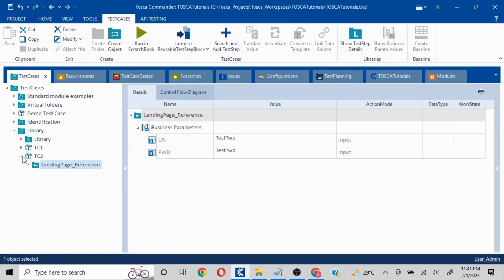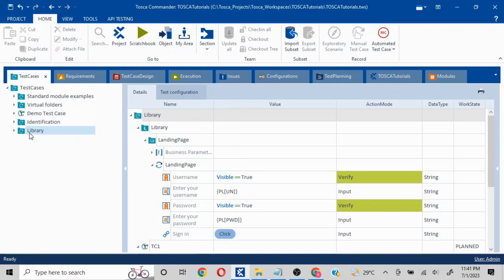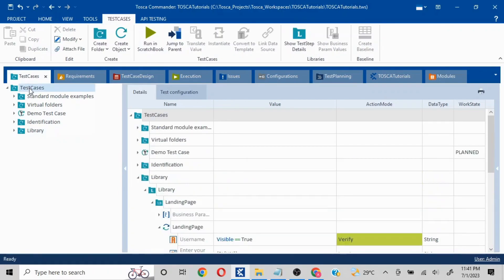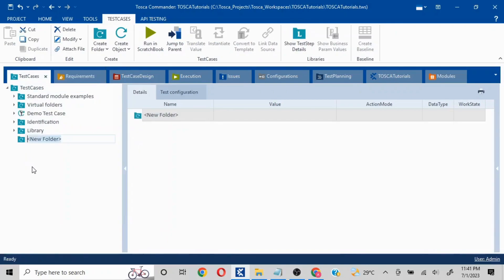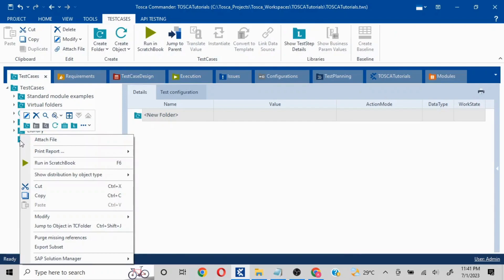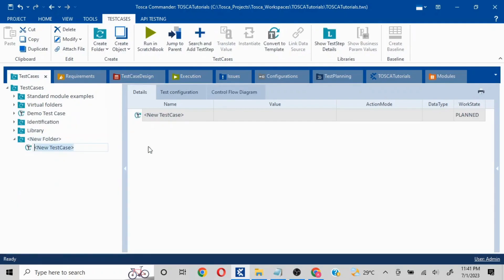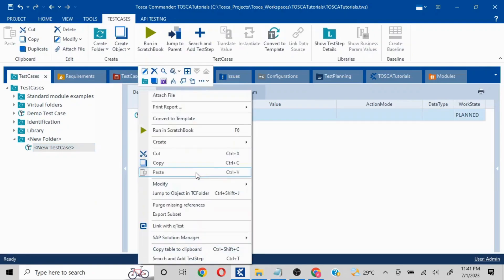That was the library creation approach. I'll show another one — both are used in conjunction, Library and RTB, but you can create them separately as well. So let's say I create a folder here, and inside this folder I will create a test case and import the same landing page module.